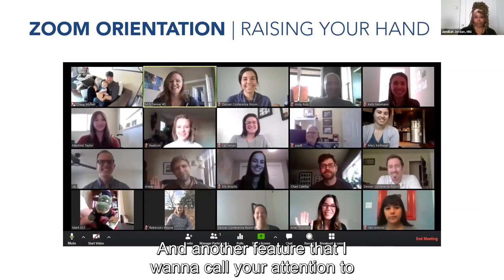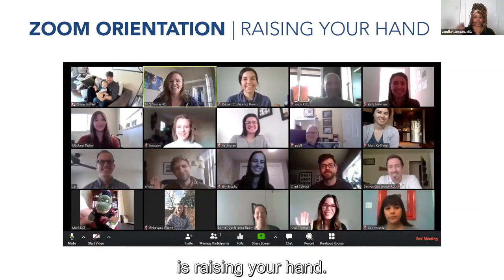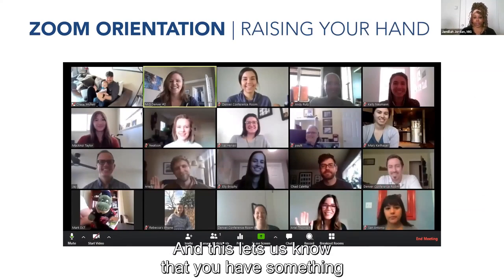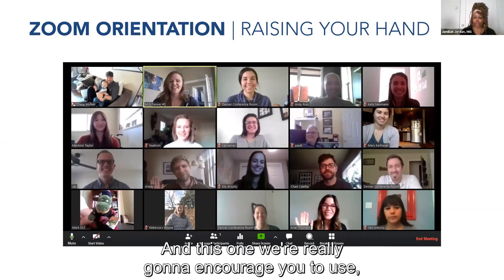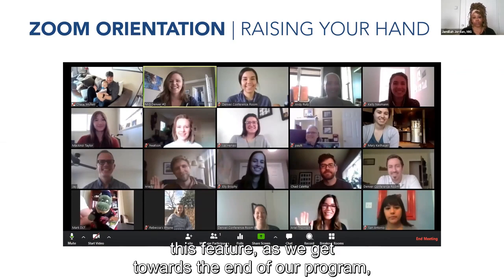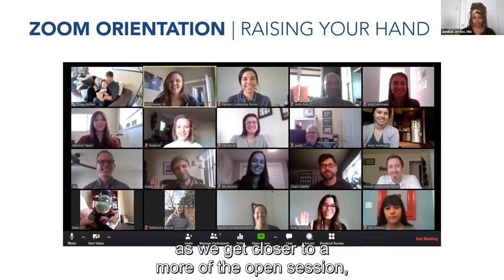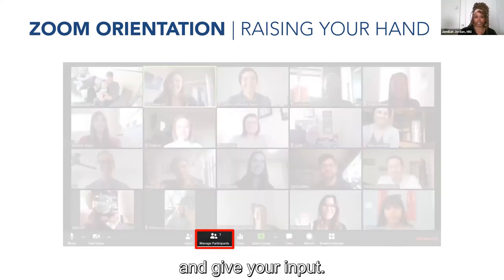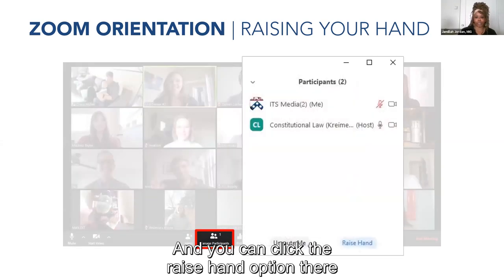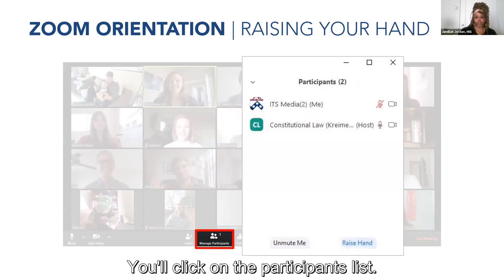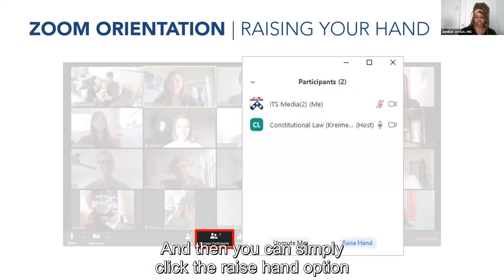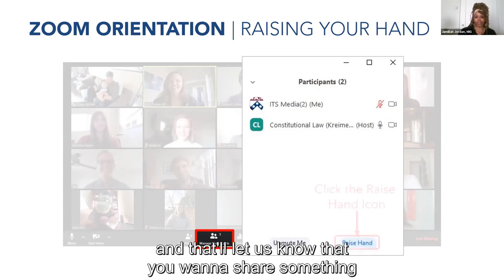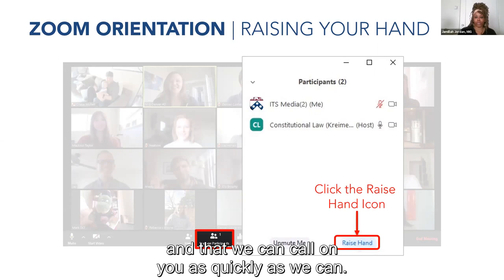Another feature I want to call your attention to is raising your hand. This lets us know that you have something you want to share. We're really going to encourage you to use this feature as we get towards the end of our program during the open session. You can click the raised hand option by going to the participants list, clicking the raised hand option, and that'll let us know you want to share something so we can call on you.